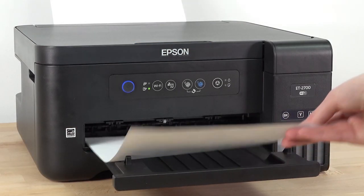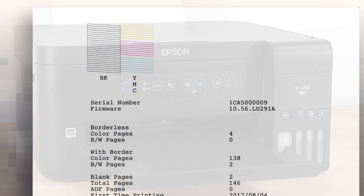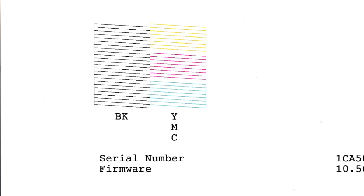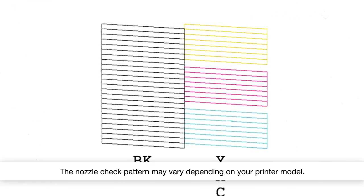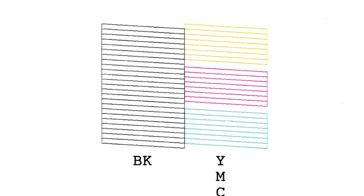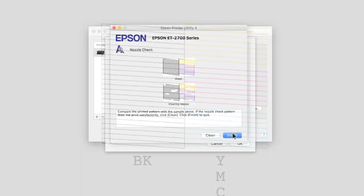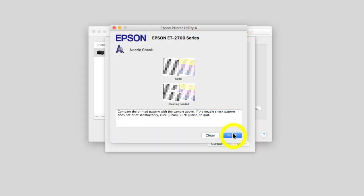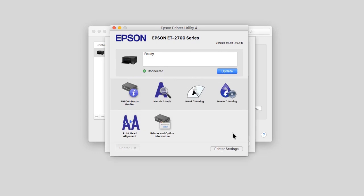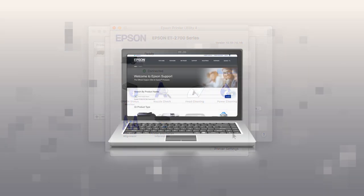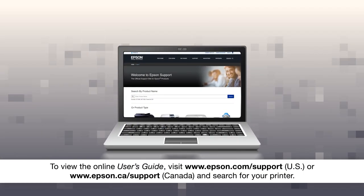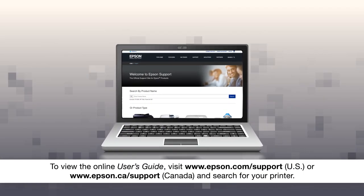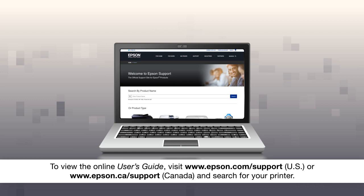Check the printed pattern to see if there are any gaps in the lines. If you don't see any gaps, your printhead isn't clogged. Click finish, then see your online user's guide for help if you are still seeing print quality problems.